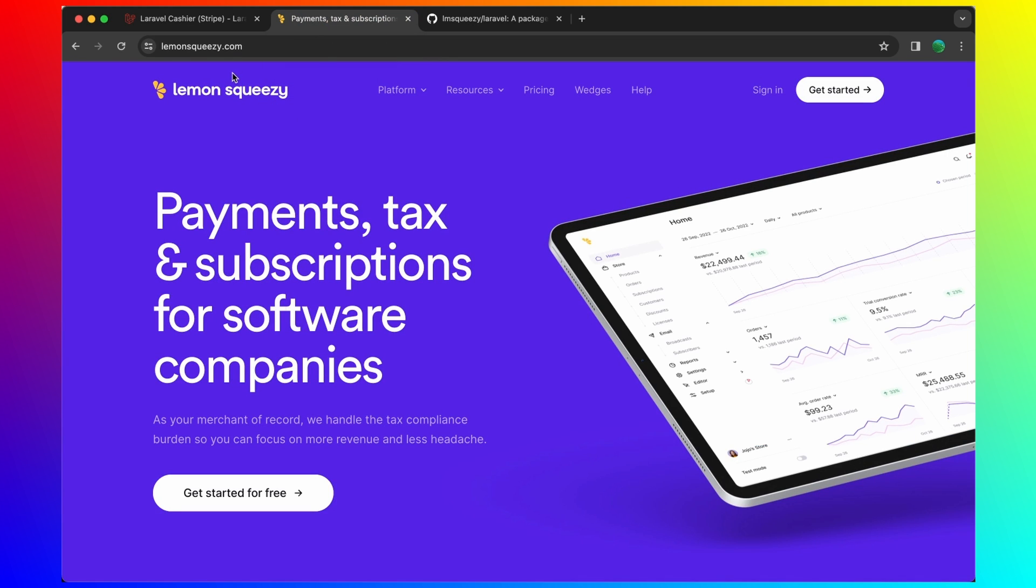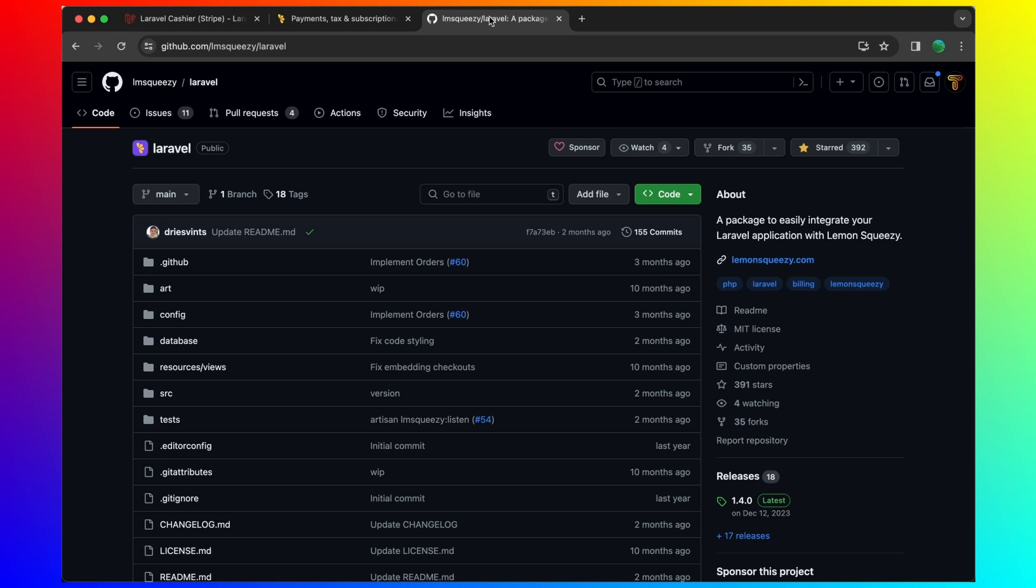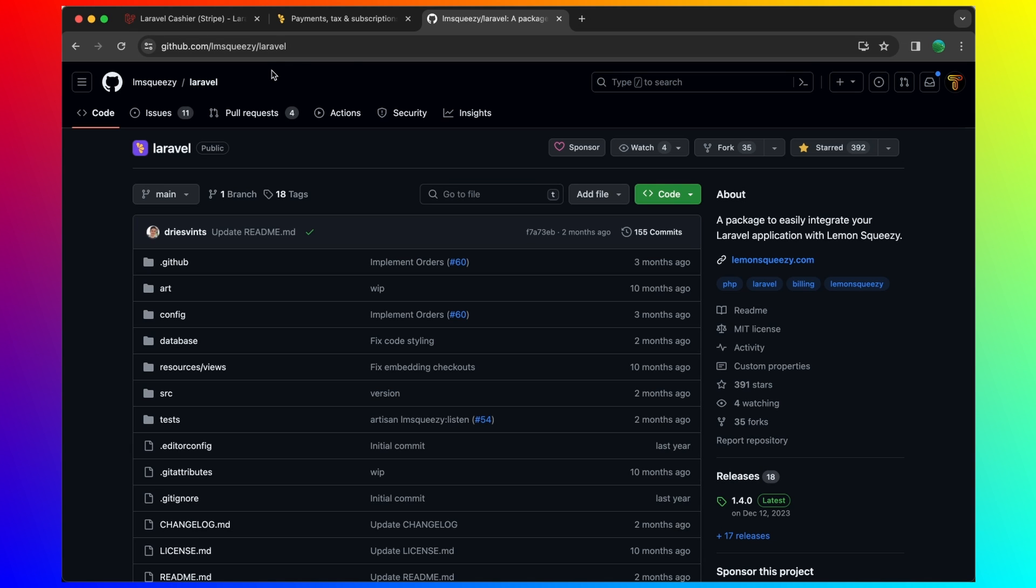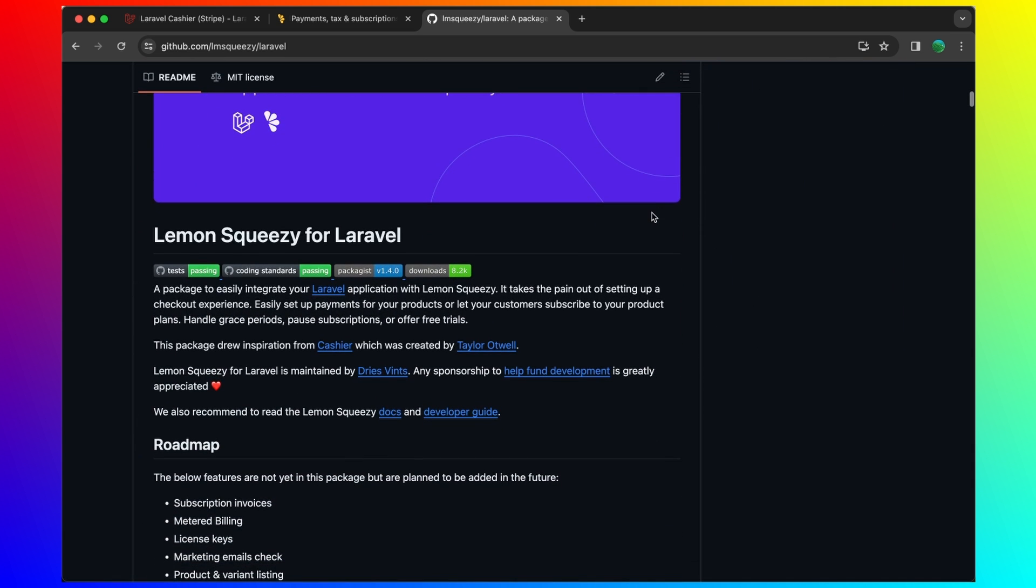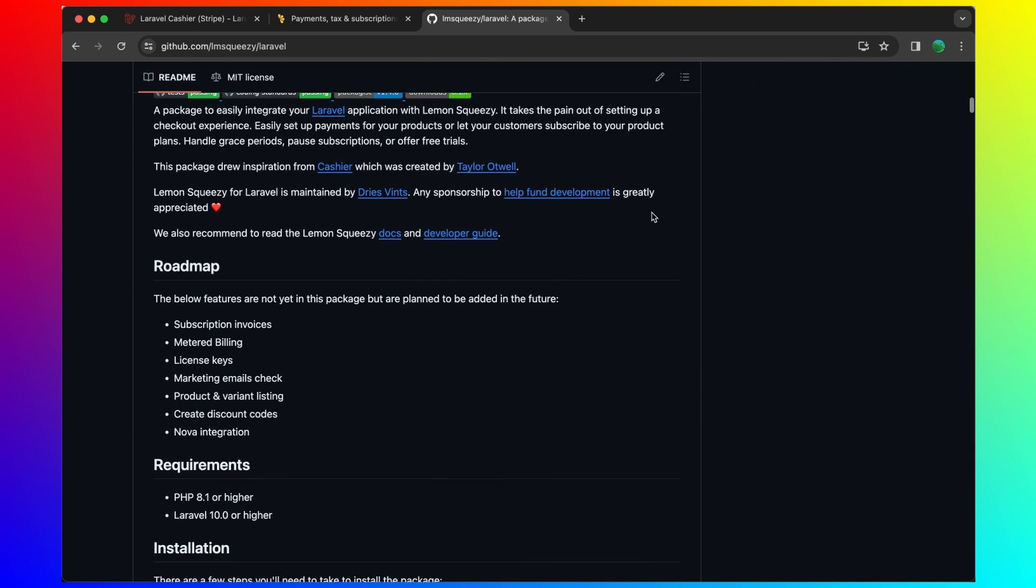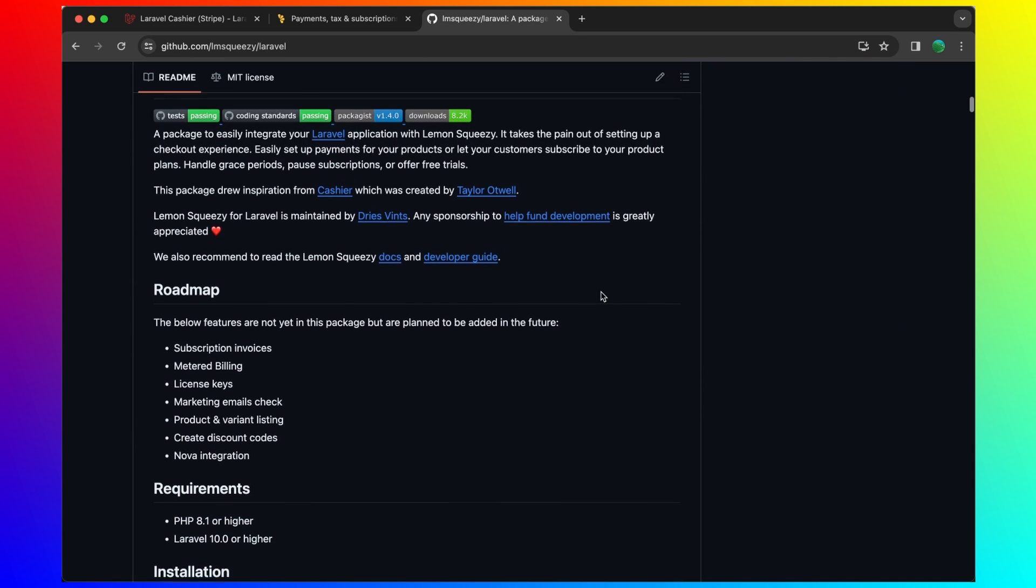Here I am in lemonsqueezy.com, we need to create an account here. But before that let's go to GitHub and we have a package for Laravel, lemonsqueezy slash laravel. This package has almost 400 stars and here we have the documentation how we can use that.